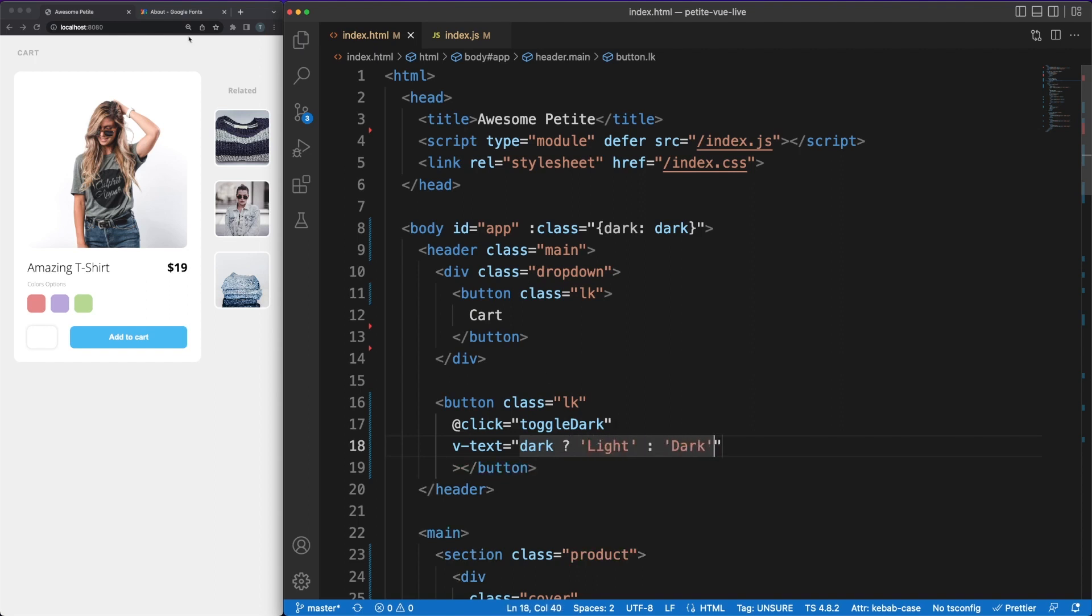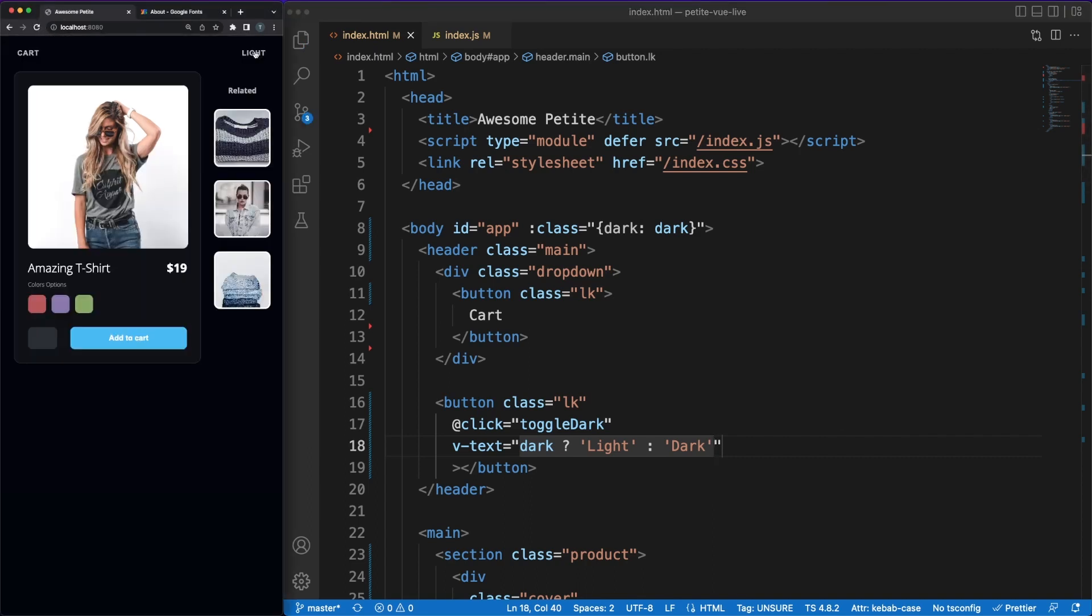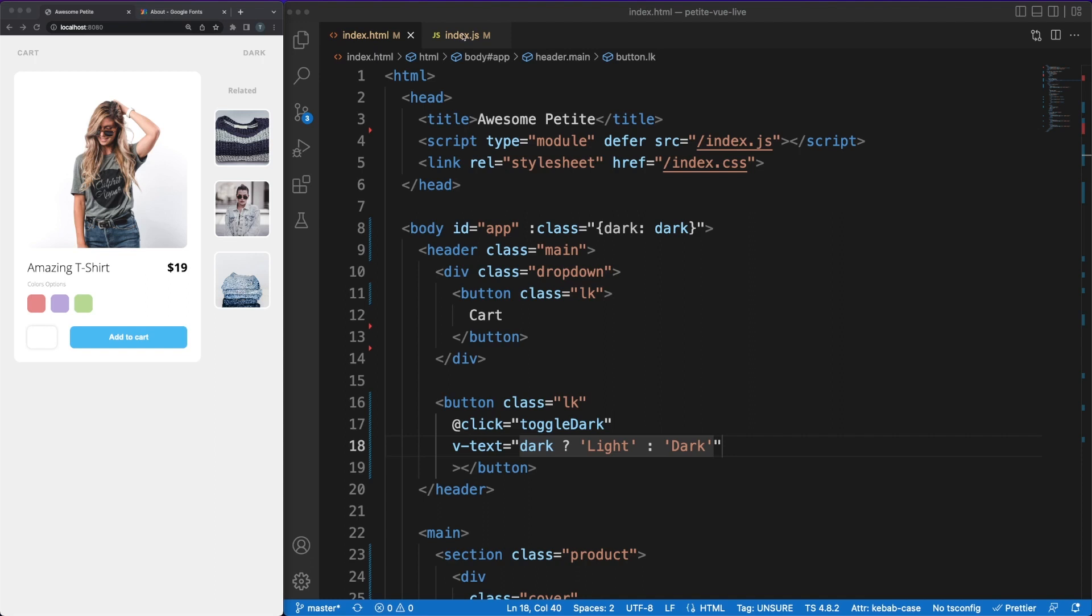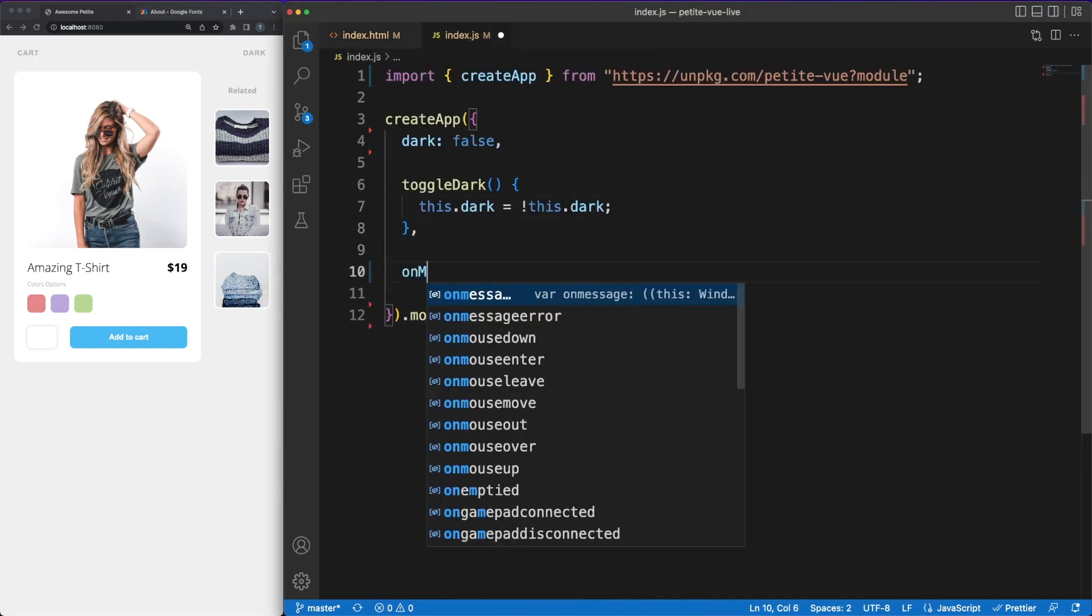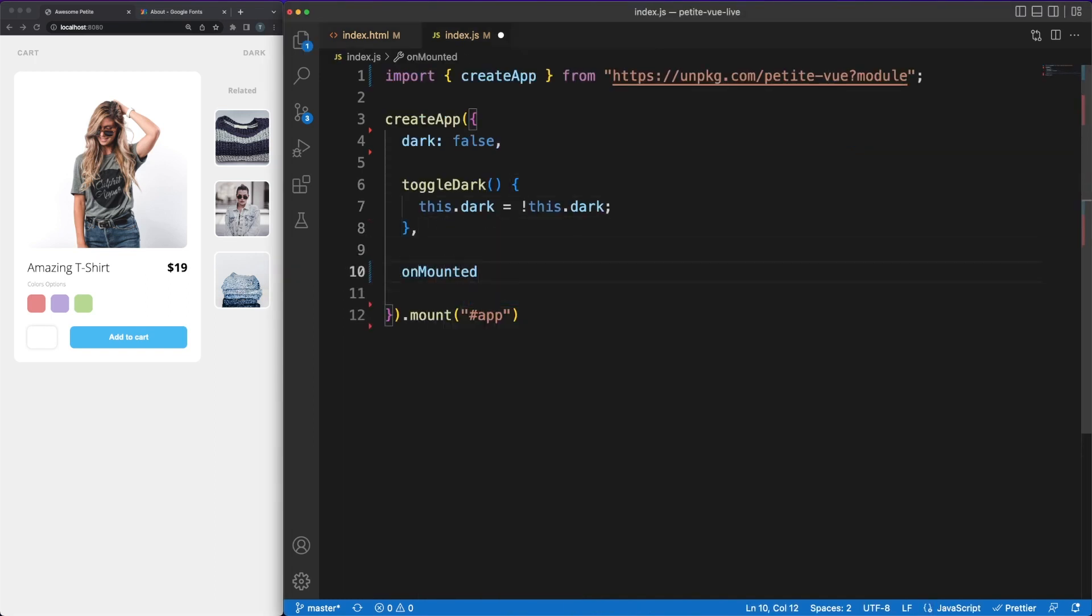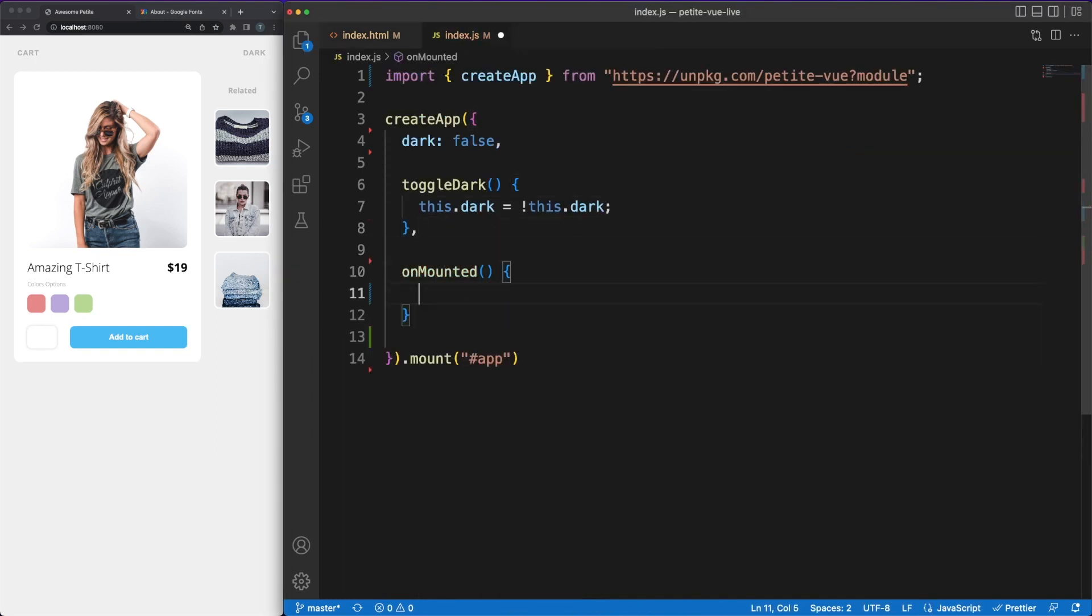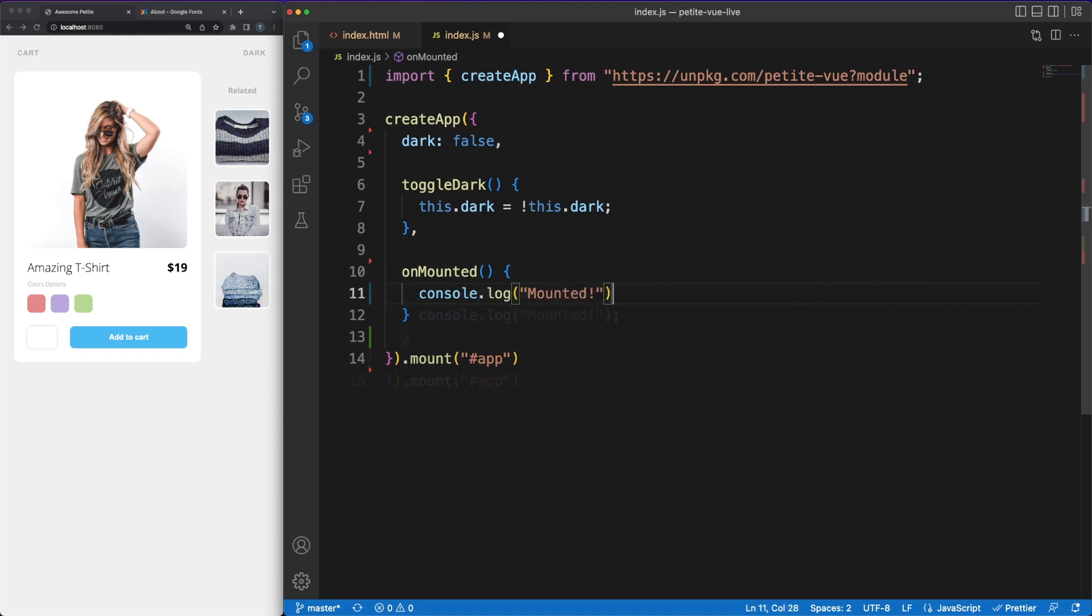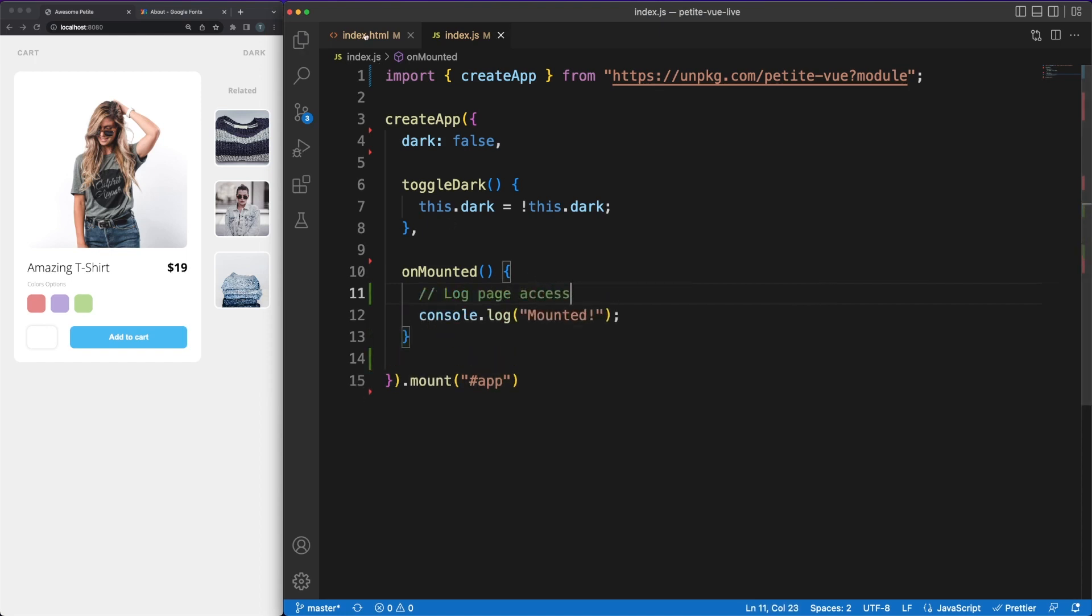I mentioned a bit earlier the AlpineJS framework. In the top right corner you'll find a video where I'm adding the same behavior in the same HTML structure using that library. It could be a useful exercise to compare the similar approaches PetitVue and Alpine have and then decide which one is the better alternative. Just like in all libraries, PetitVue offers some lifecycle hooks such as the unmounted which will allow you to run code at specific times.